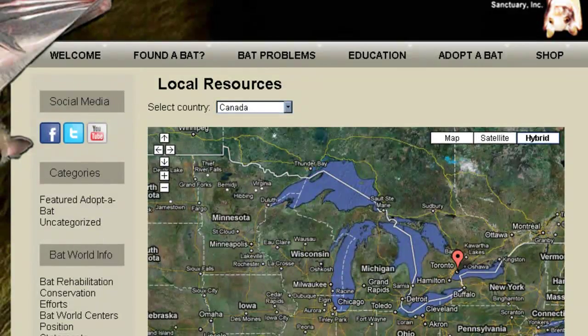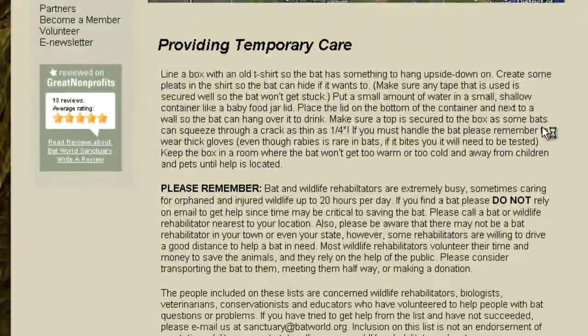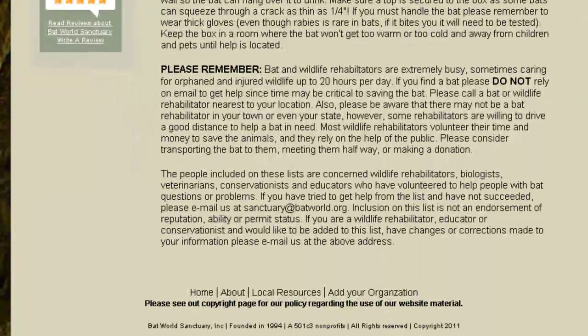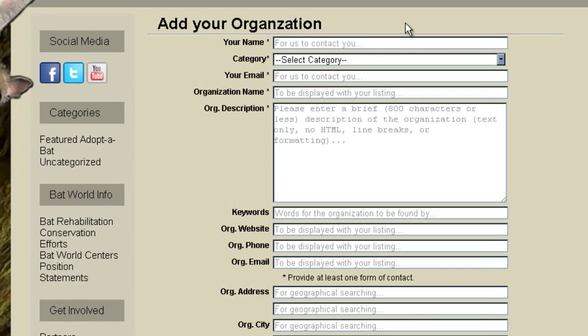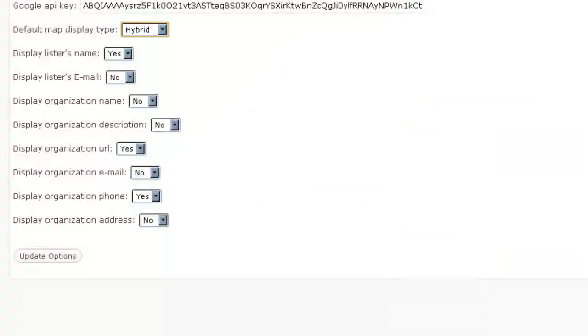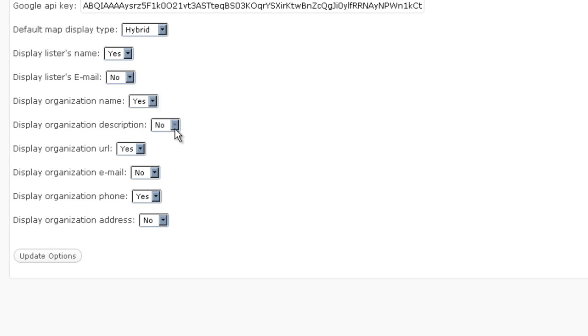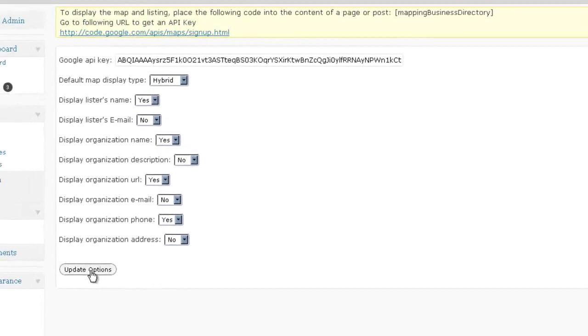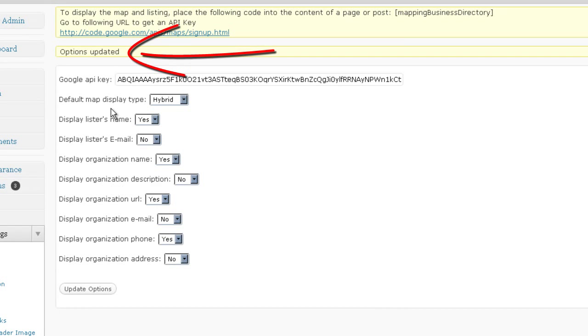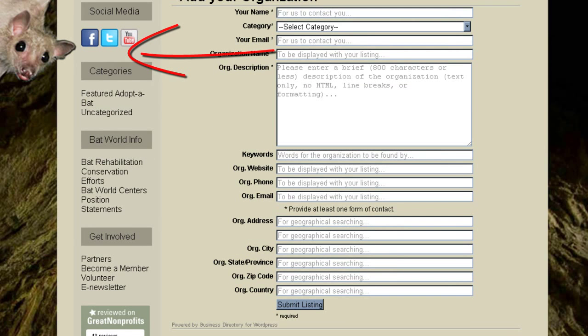And you can select which information you want to display. So even though a person fills out all of this information, here you can still select which information you want and not to display. So you can display the lister's name, the lister's email address, display organization name, display organization description, the organization URL, the organization email, phone number and address. You can just update the options. So now I've set to display the organization name.